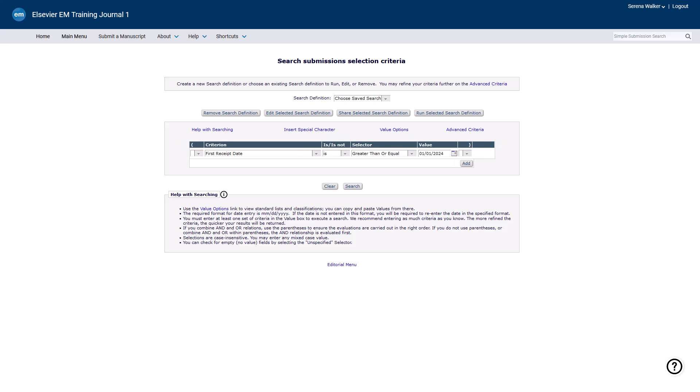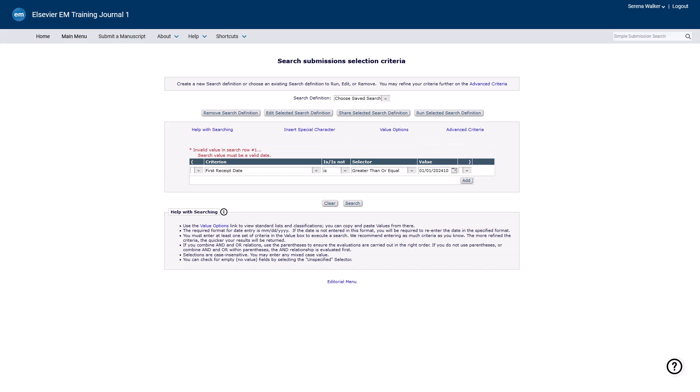The required format for date entry is two-digit month, slash, two-digit day, slash, four-digit year. If the date is not entered in this format, editors will be required to re-enter the date in the specified format.